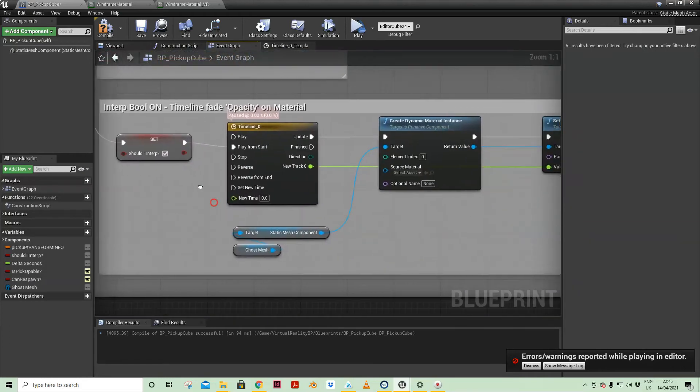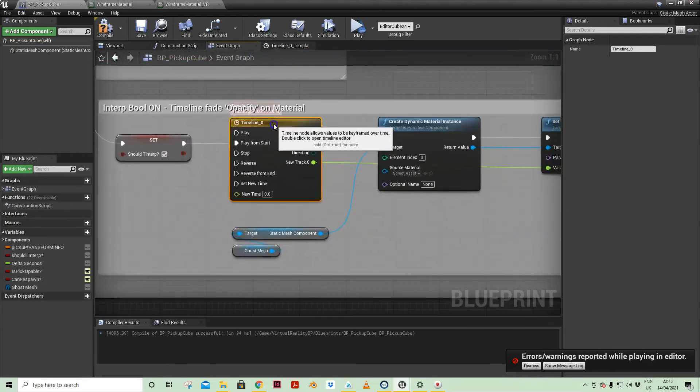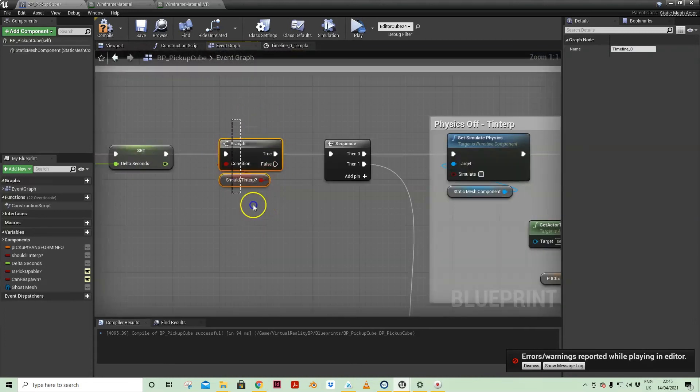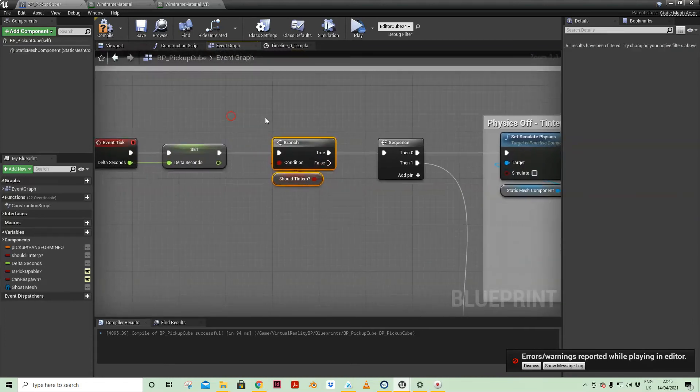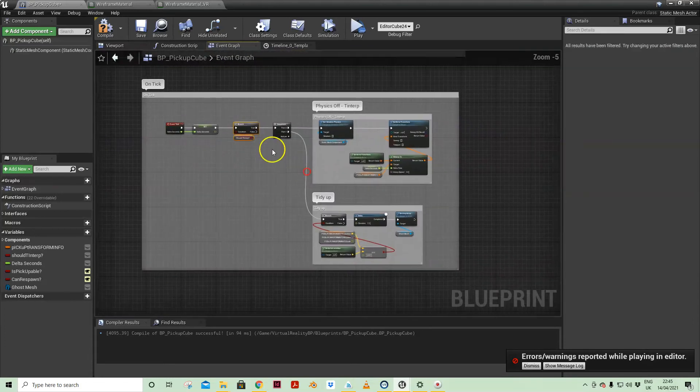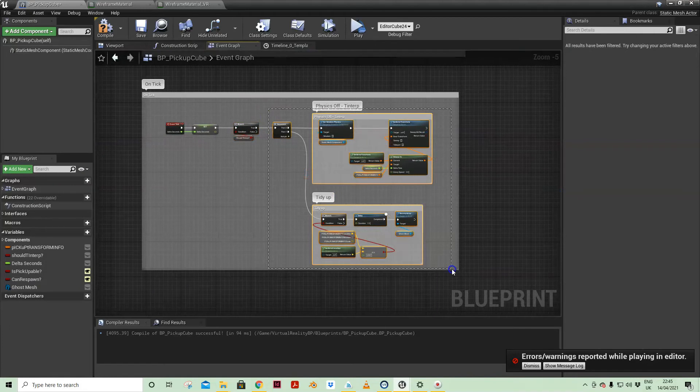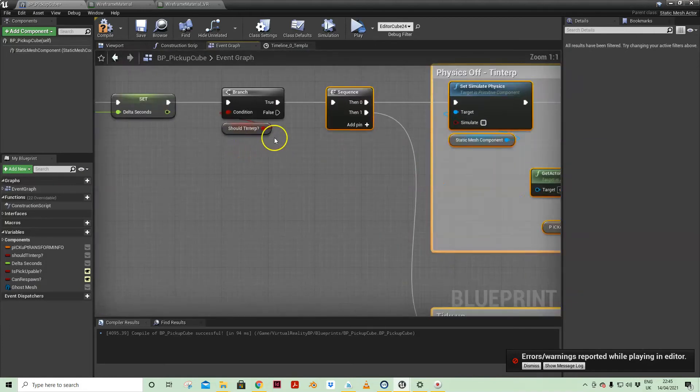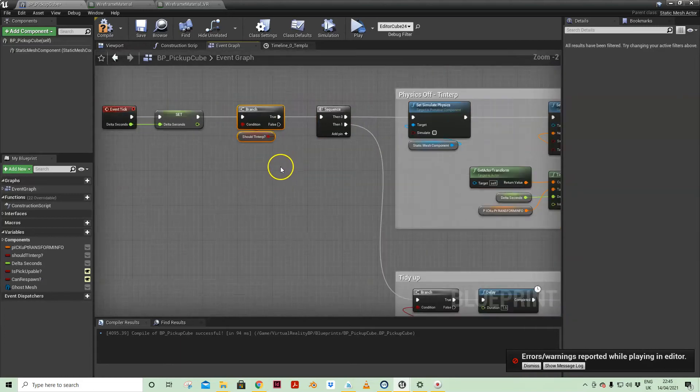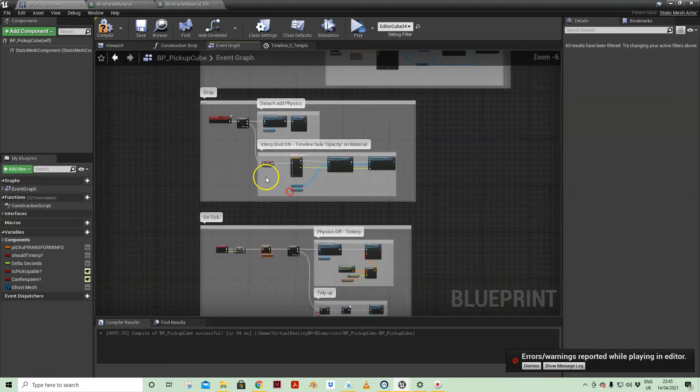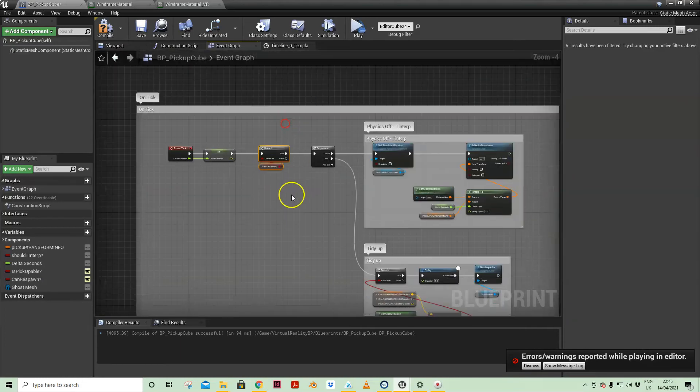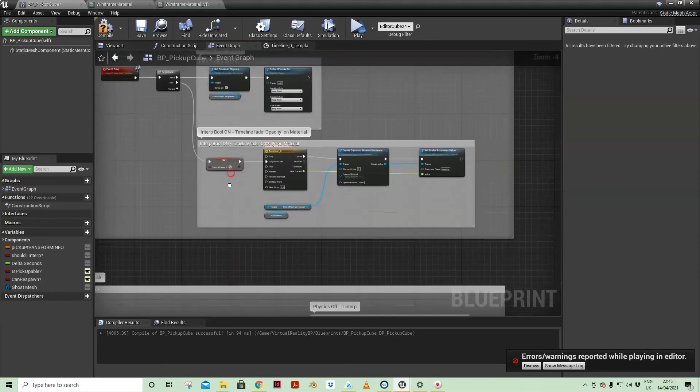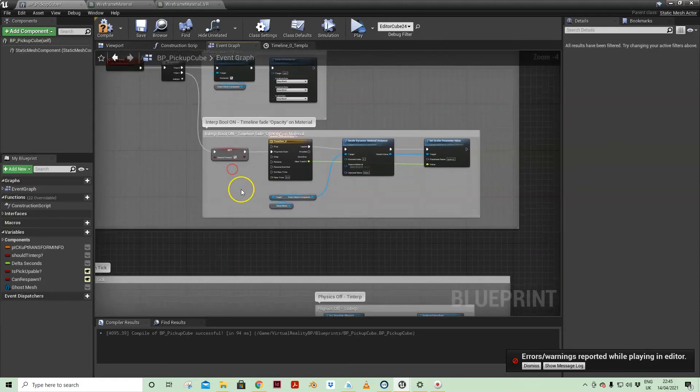So with that in mind, that will become relevant in a moment on tick because we're doing everything here on the condition that should TInterp is true.